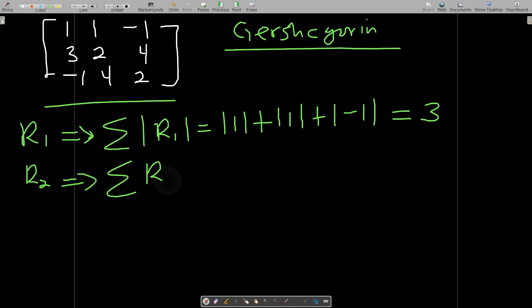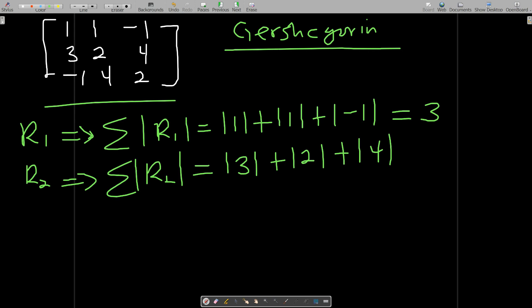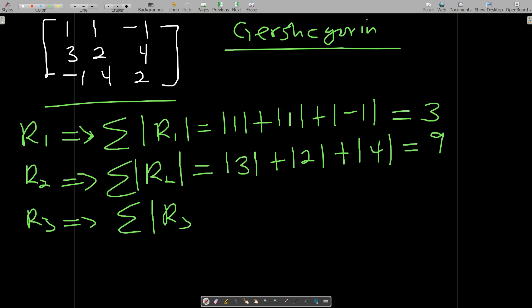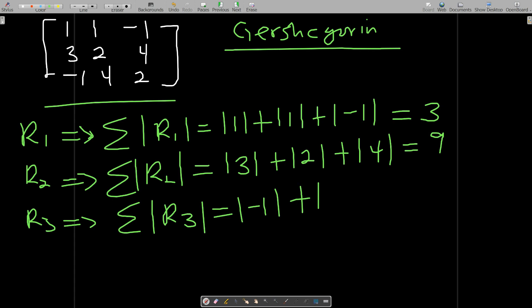Then go to row two. The summation of the absolute values of row two: absolute of three plus absolute of three plus absolute of two plus absolute of four gives us three plus two which is five, plus four which is nine. Then row three: absolute of negative one plus absolute of four plus absolute of two gives one plus four which is five, plus two which is seven.